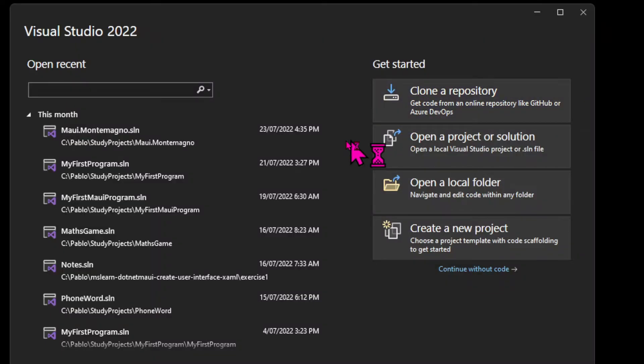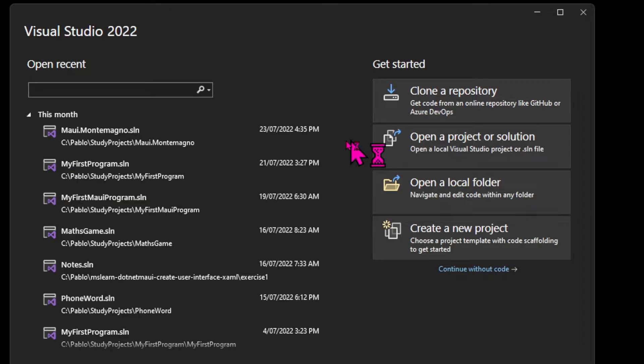To get started with .NET MAUI, first you need to install the right tooling. I posted a link in the show notes below where you can see which version of Visual Studio you need and which environment to install. It's very simple, might take some time, but you should be able to install everything following the links below.